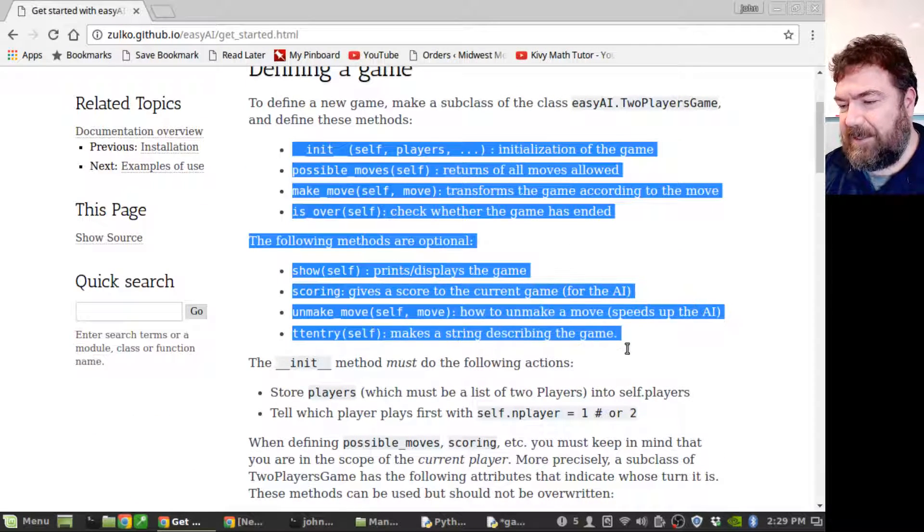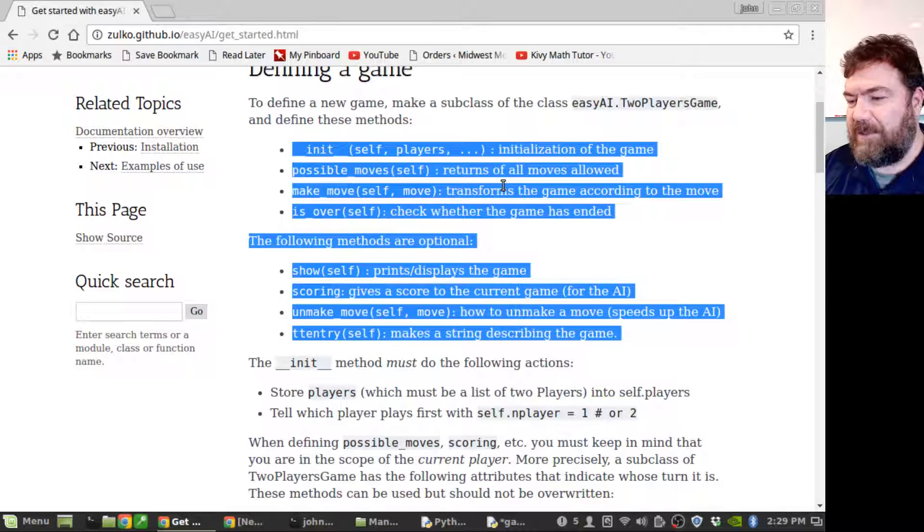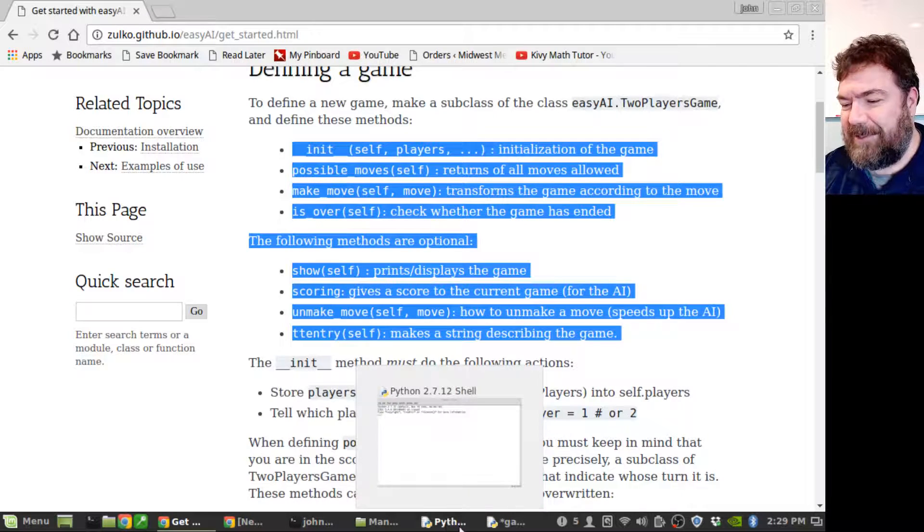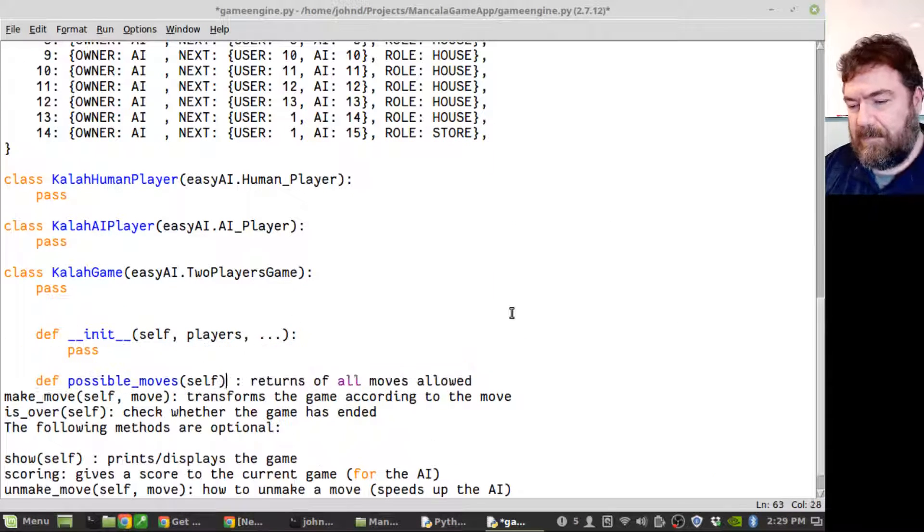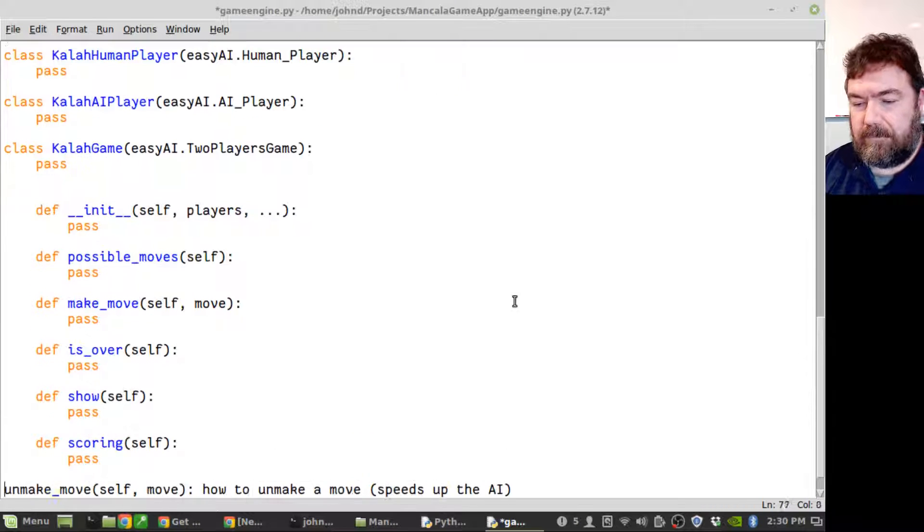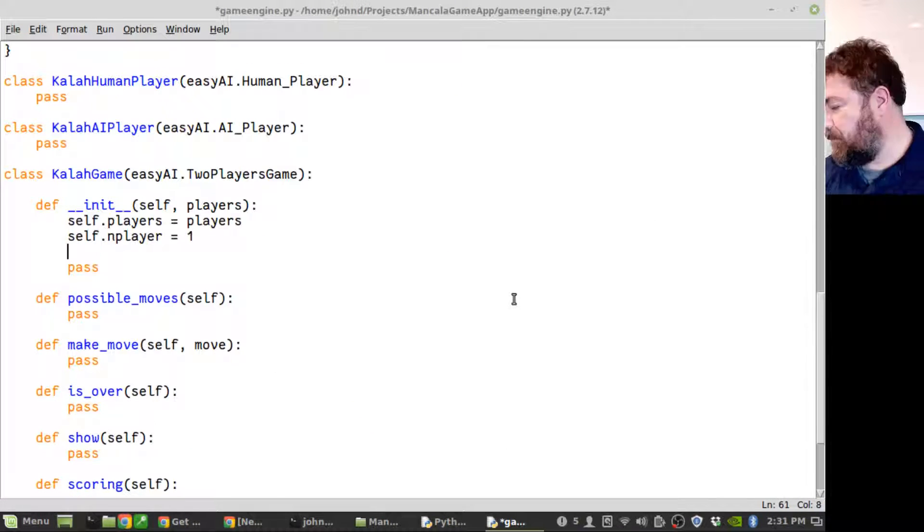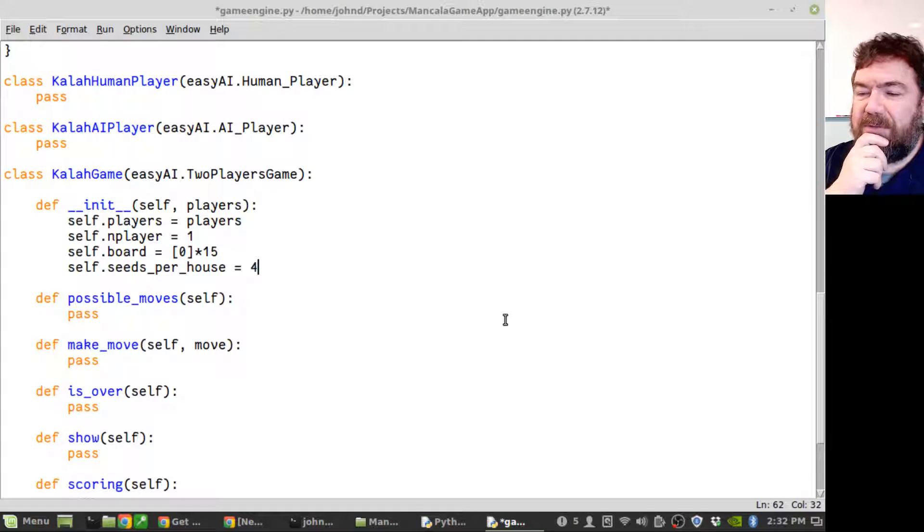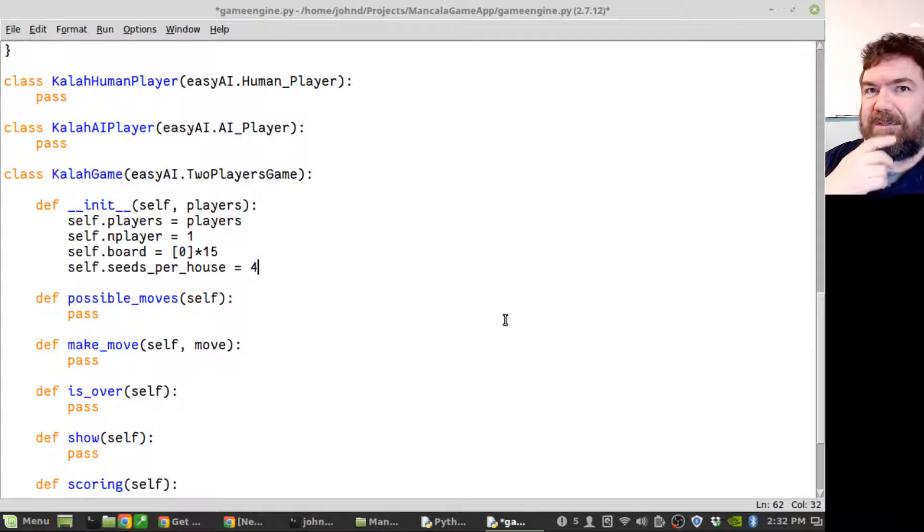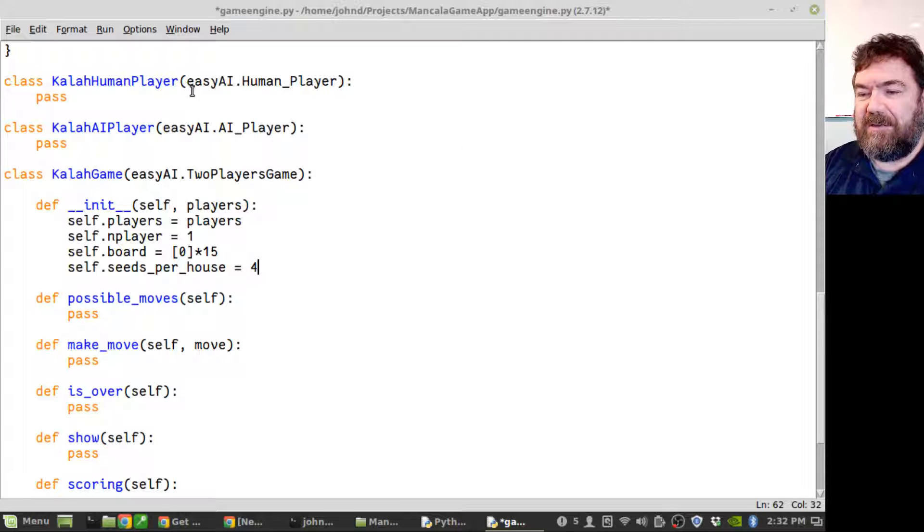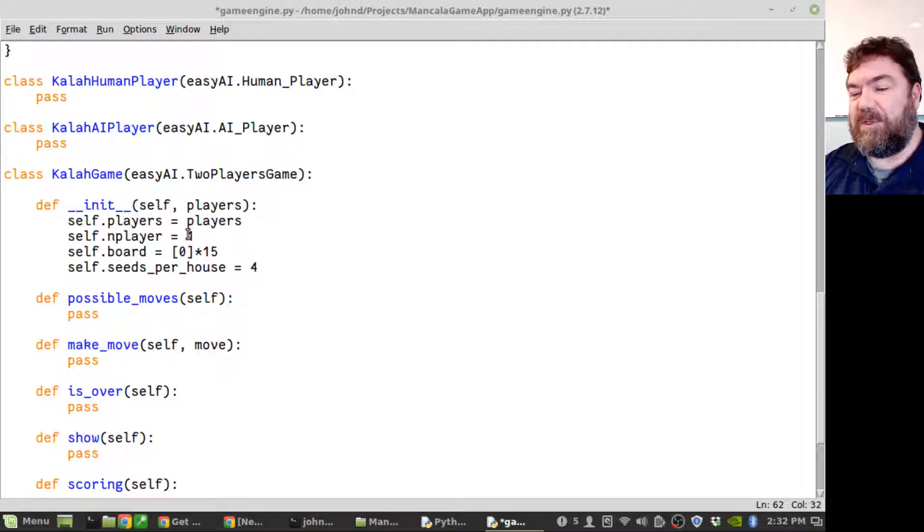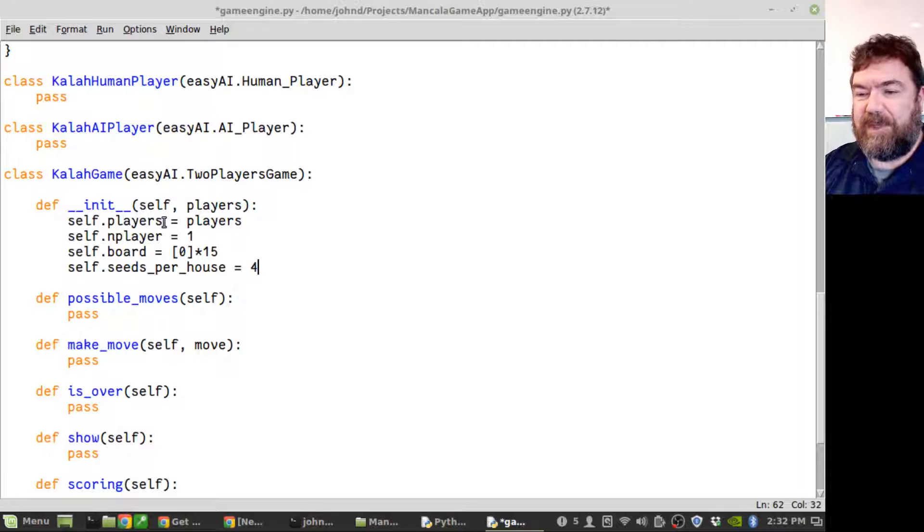The methods that it's expecting to see - the first ones are required, the rest are optional. I'll go and put them all in. Okay, that'll get started with the init routine. It's expecting players and end player. That's actually mentioned in the docs for easy AI. Players is your list of two players, that's our human player and our AI player.